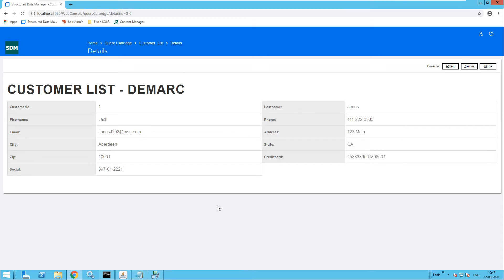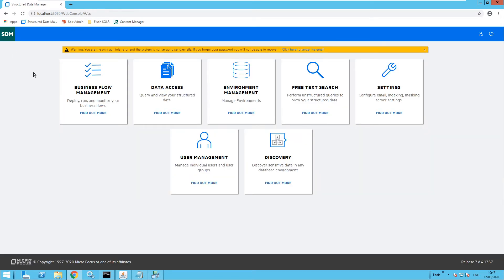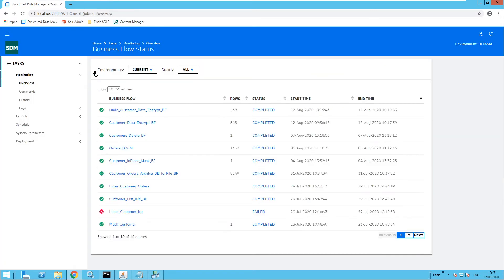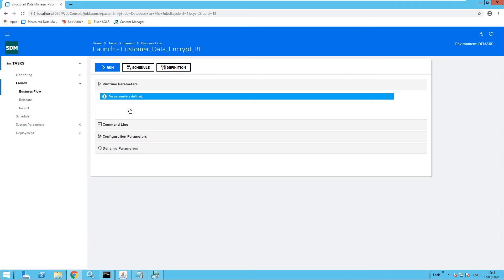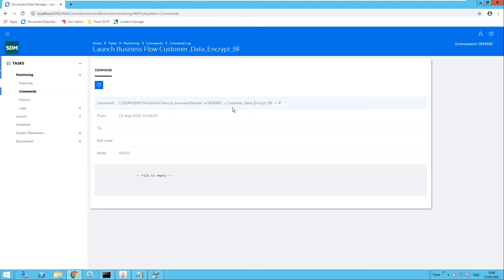Now I would like to use format-preserving encryption. I will run the business flow which will apply format-preserving encryption on that particular column. I'm going to select business flow and launch, then run the following business flow to perform that encryption. This business flow is linked to the cartridge which will perform that encryption, and once run it will then apply format-preserving encryption on that credit card number.